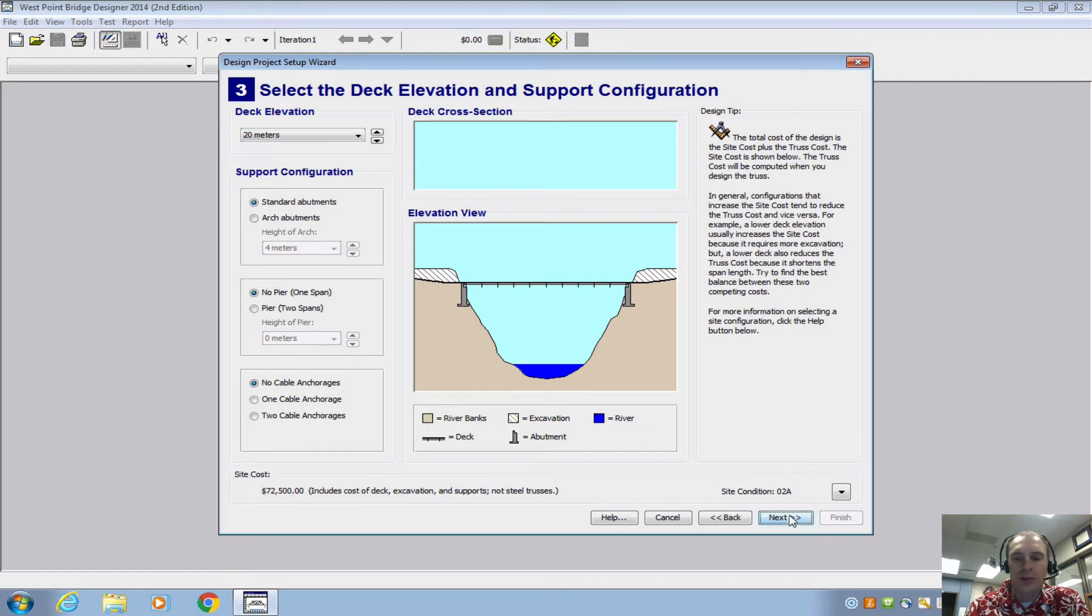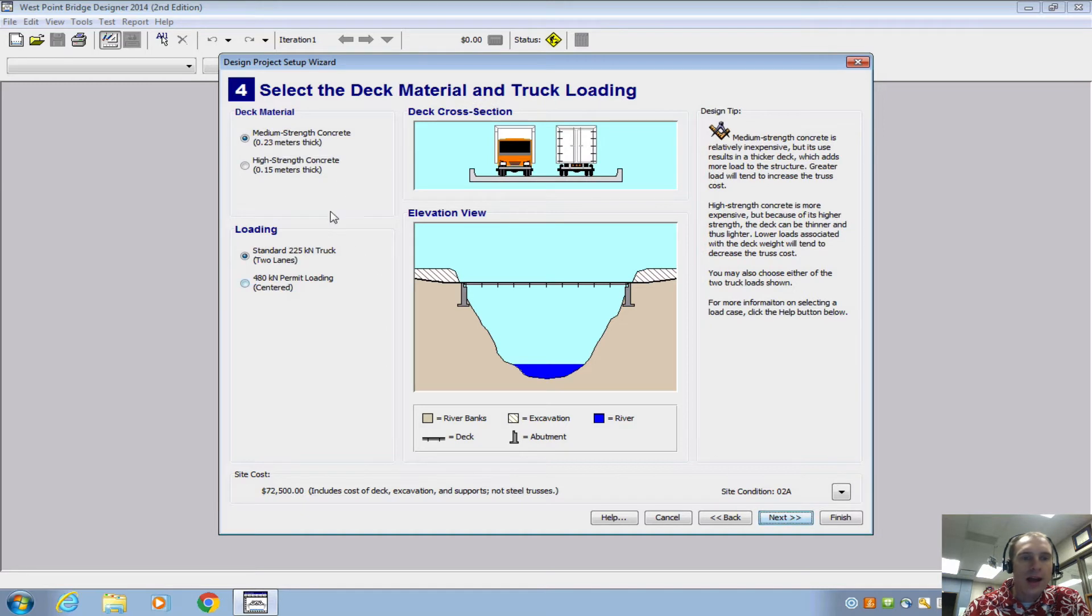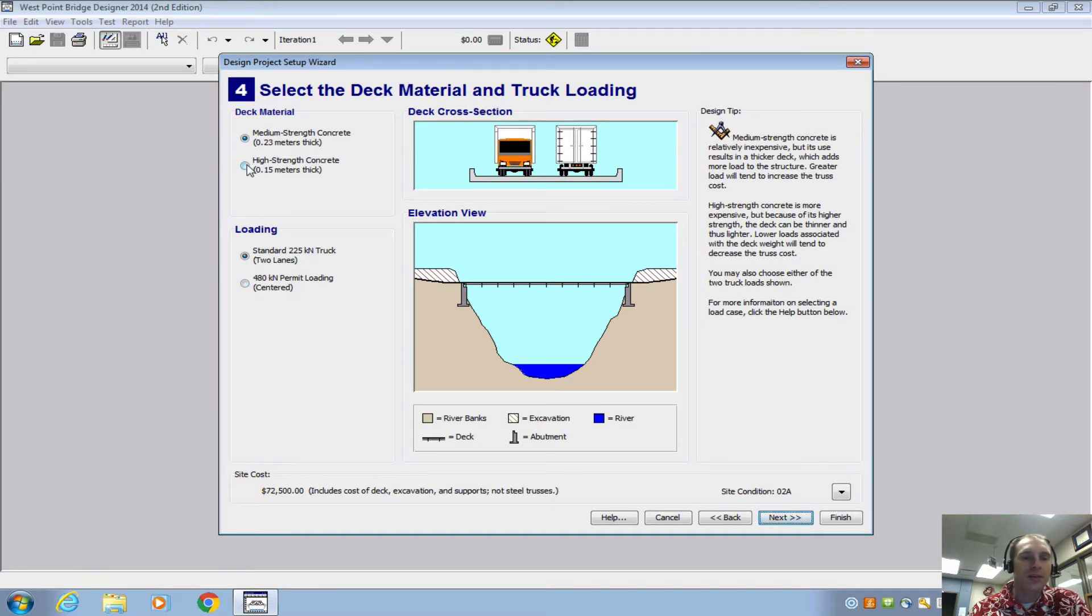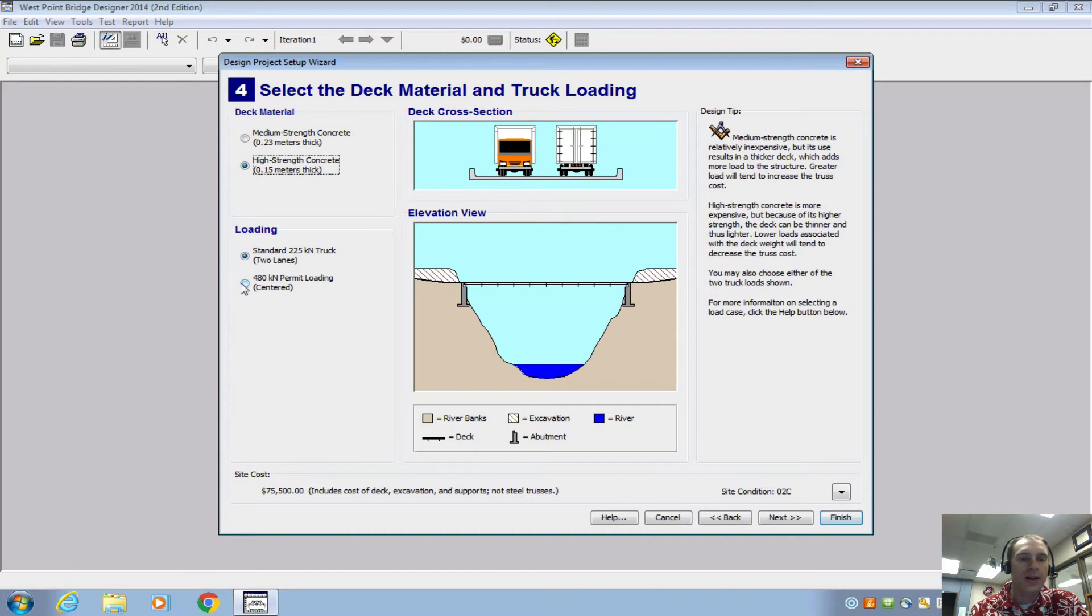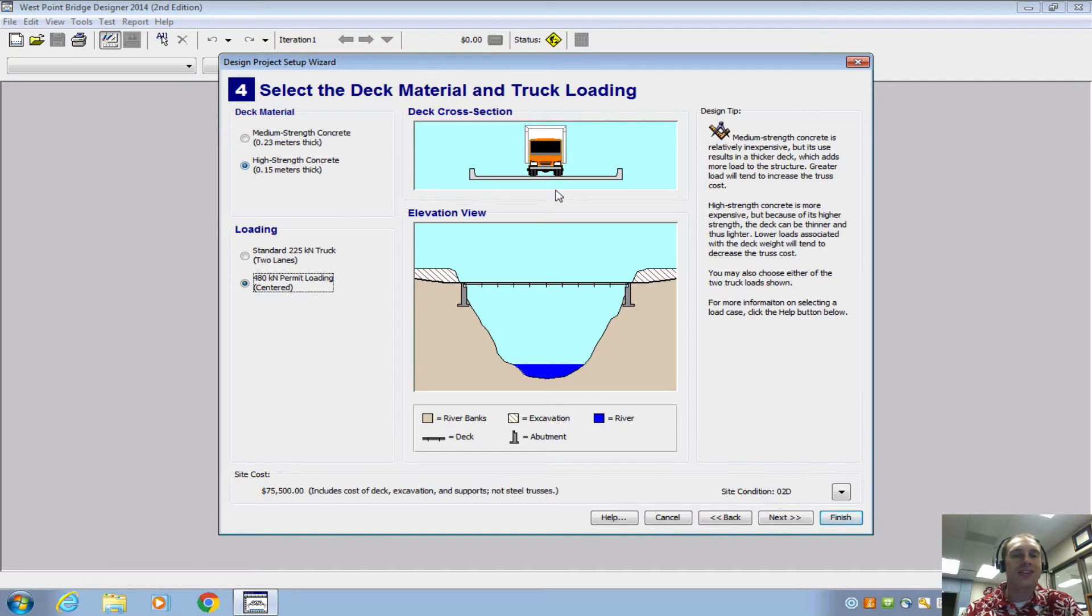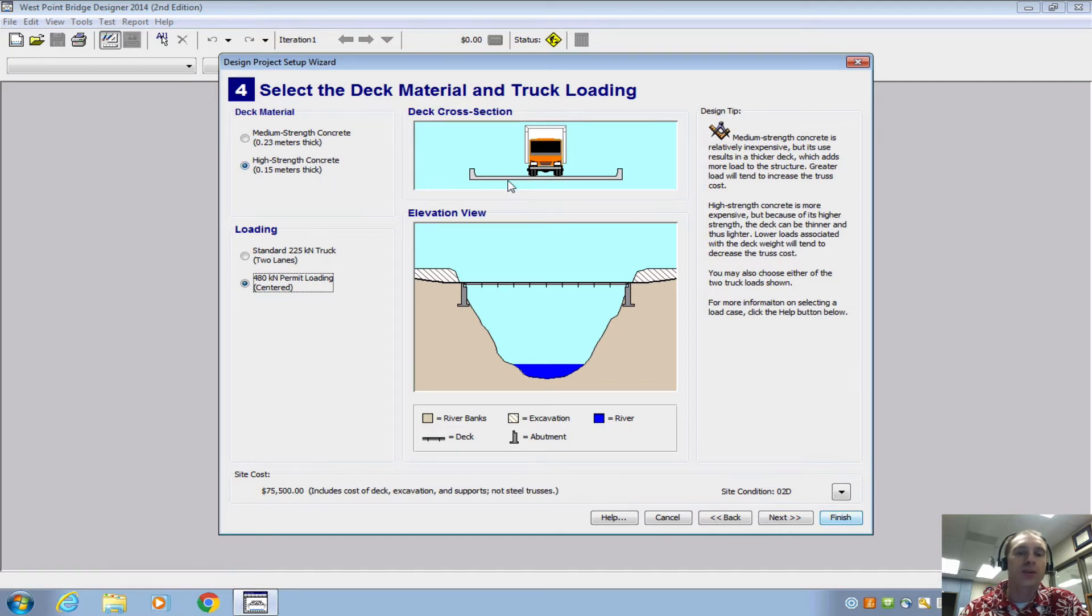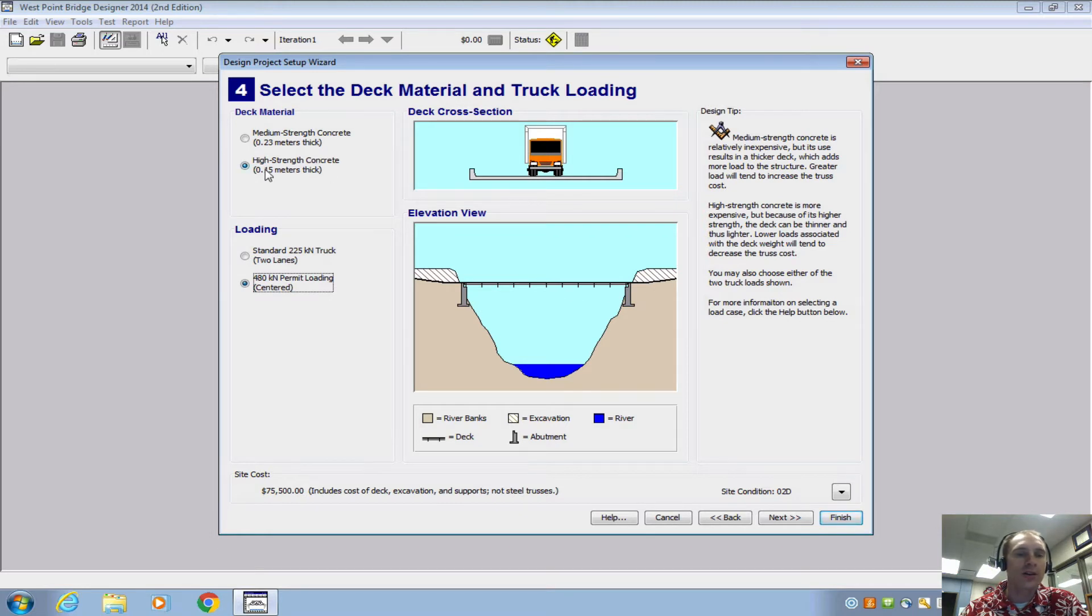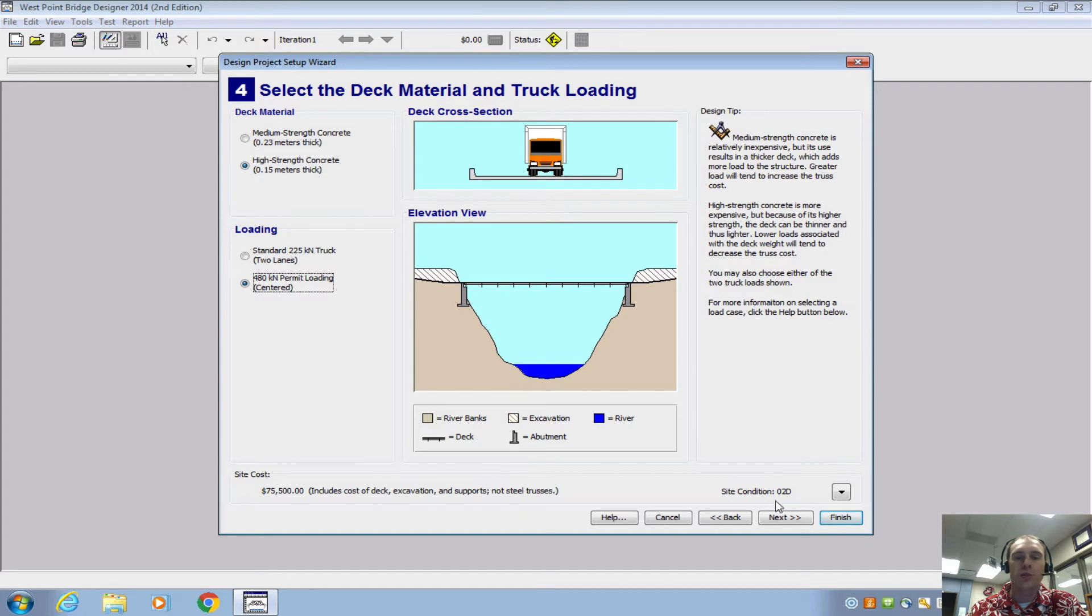So I'm going to choose this one here. And then your last thing you need to select is we're going to choose high strength concrete and the centered loading. Center loading because that's where we're going to pull down with the stress tester. And high strength concrete just so that the deck doesn't affect our design too much just by its weight because we aren't even going to have a deck on there. So high strength is thinner and it's less weight.